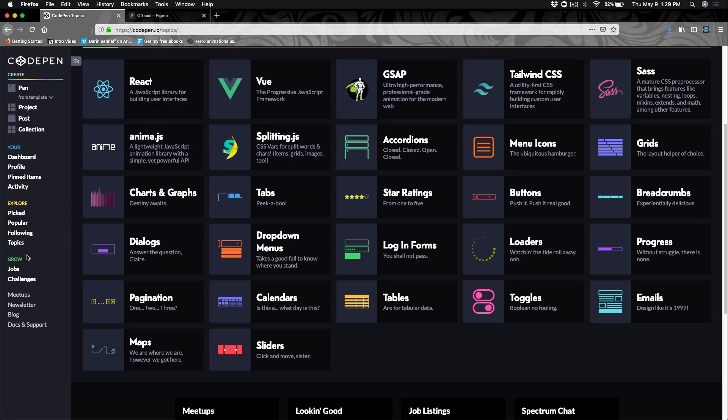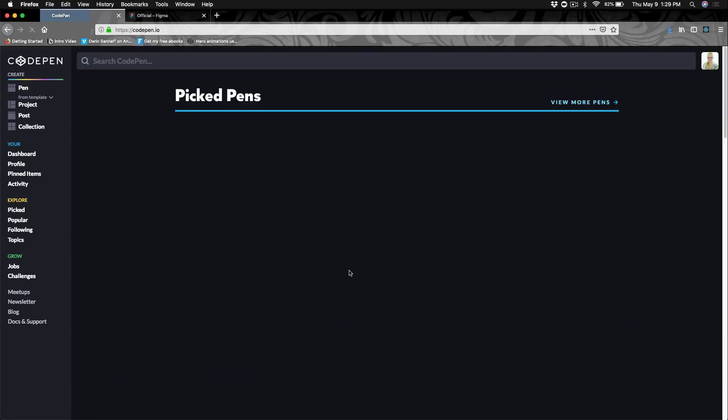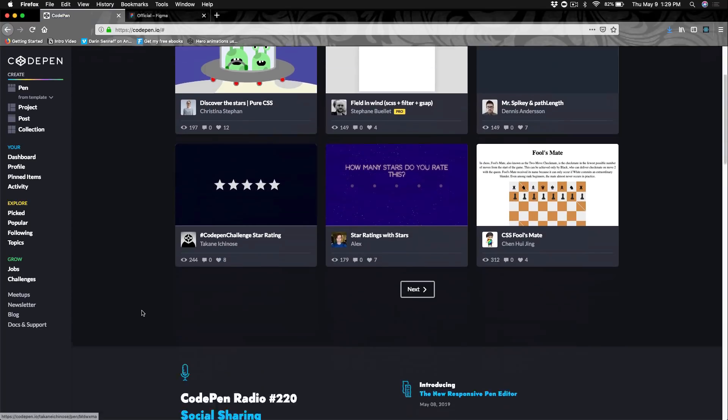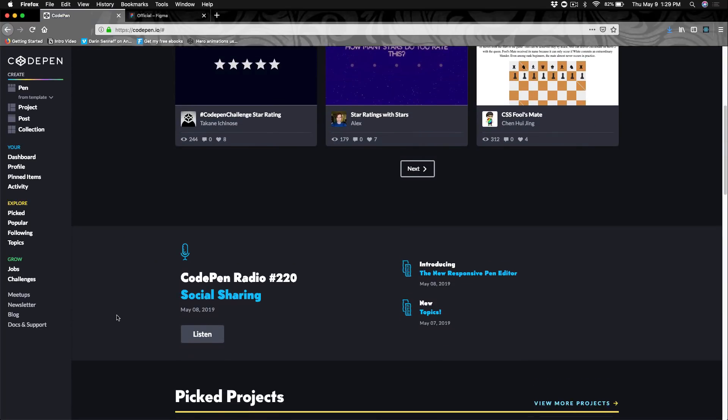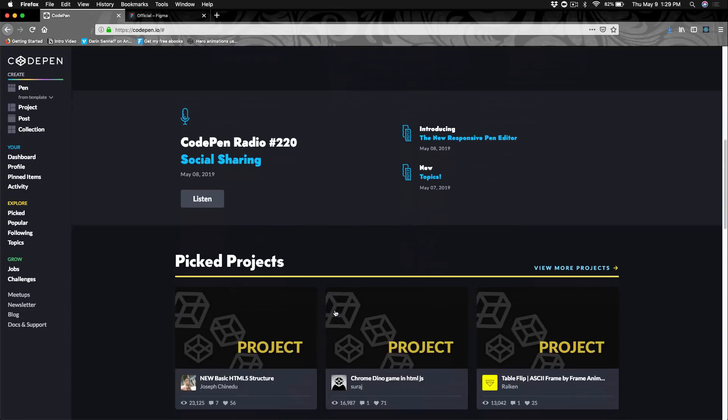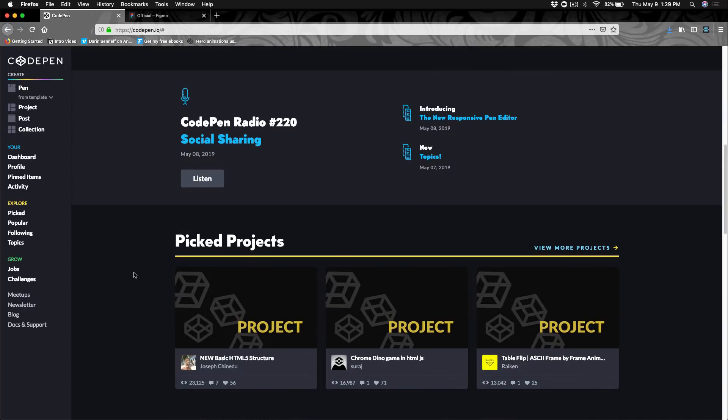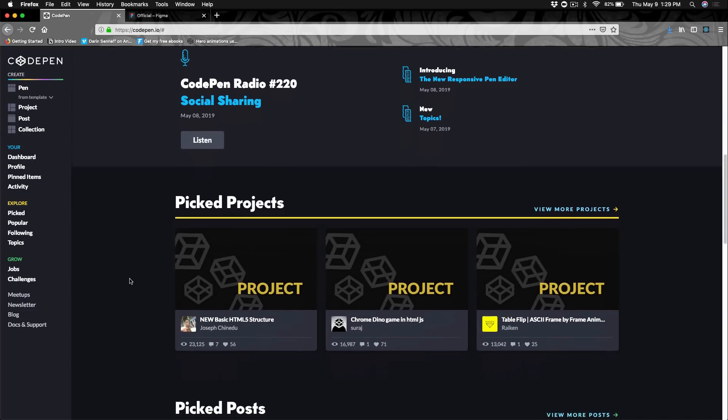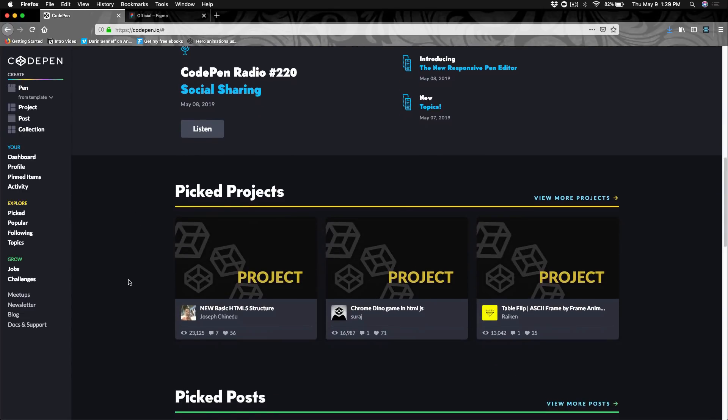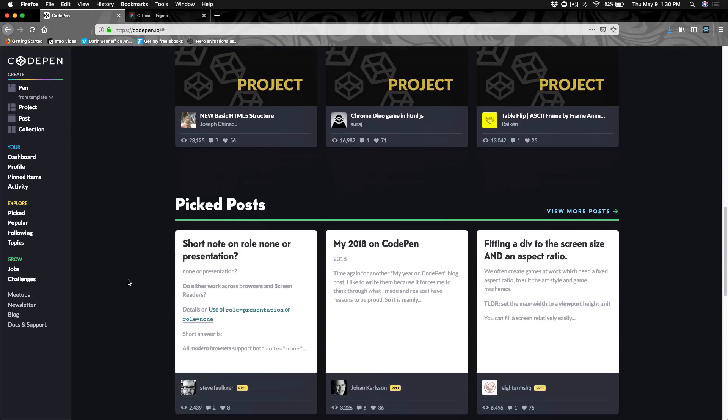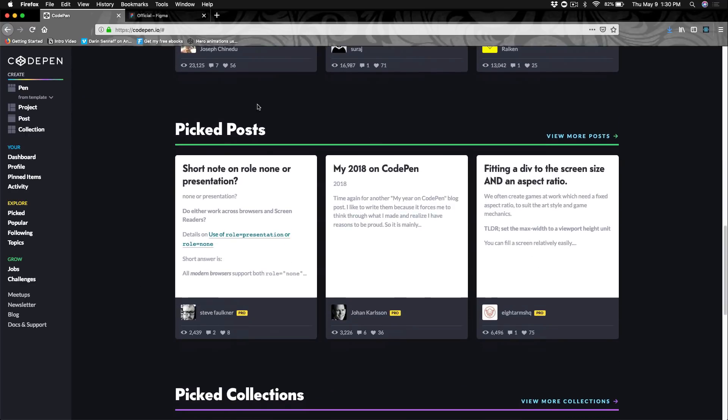They also have, if we go back to the site here, CodePen also has their own CodePen radio. They have a thing called Projects where you can create full projects on CodePen similar to what you would normally do with a code editor where you have lots of files and you're bringing in lots of things. They also have posts so you can blog on CodePen.